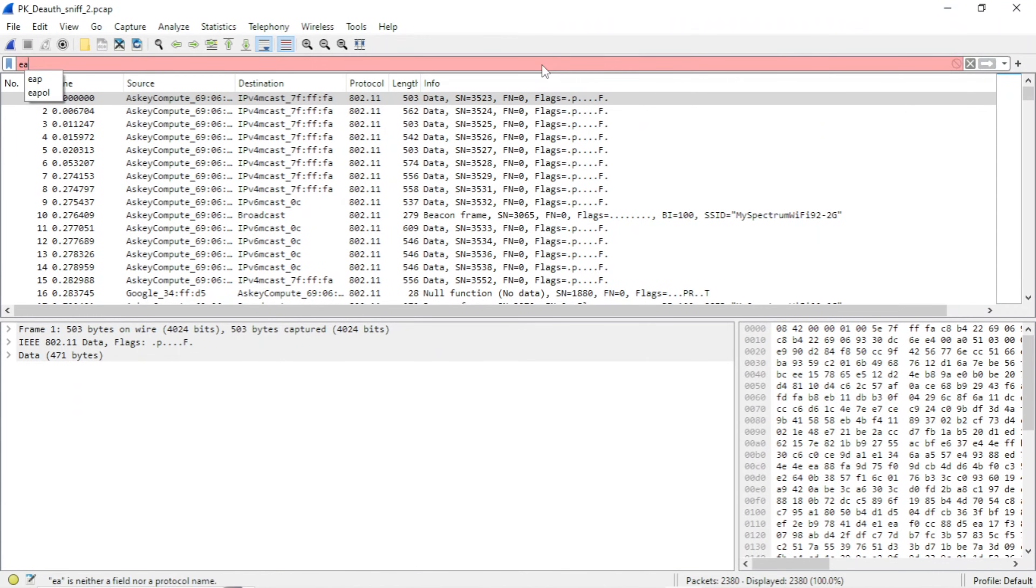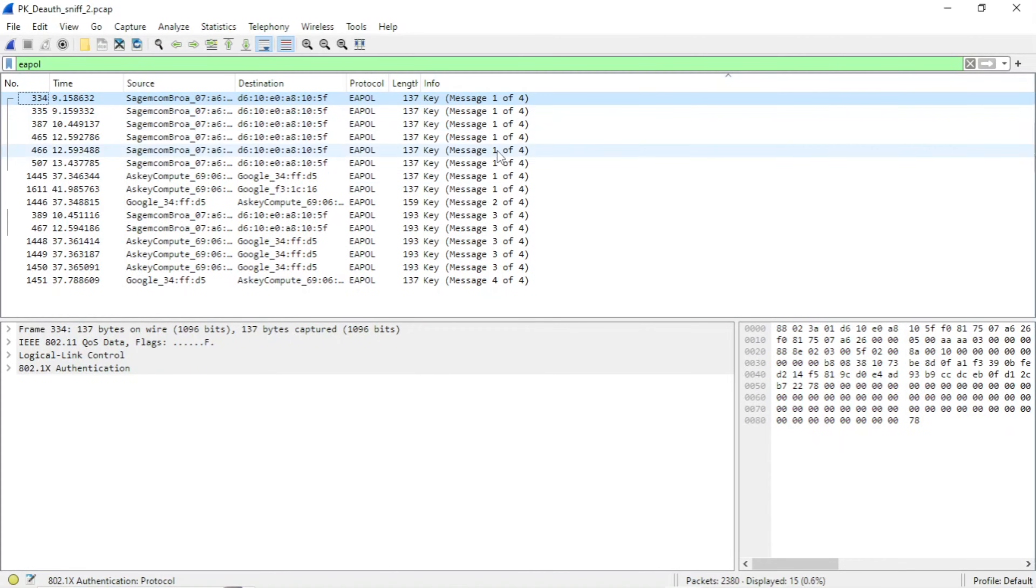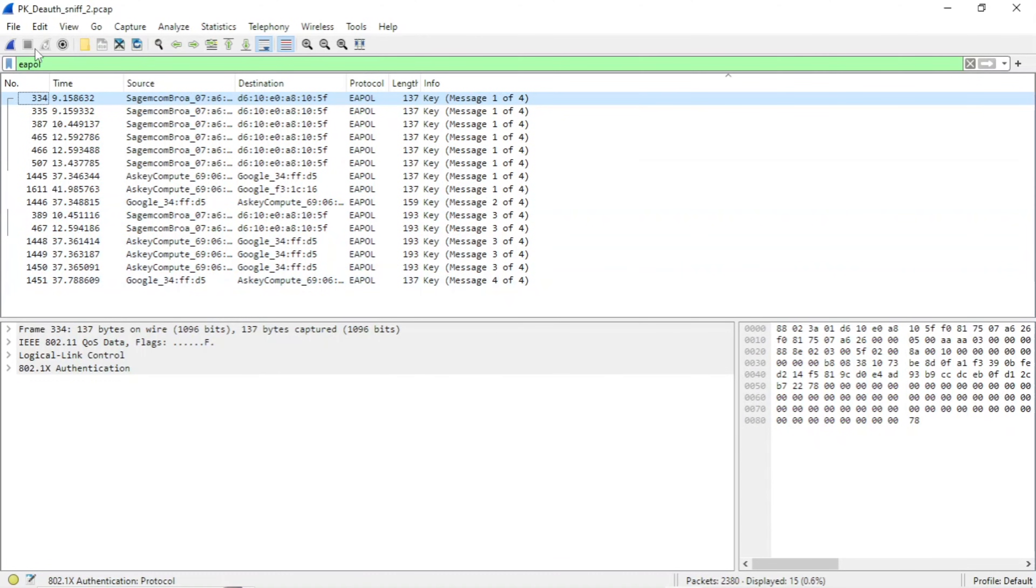I'm going to apply a filter here, EAPOL, because all we are looking for is the four-way handshake. So you can see one through four here. It doesn't matter how many, as long as you have one through four.